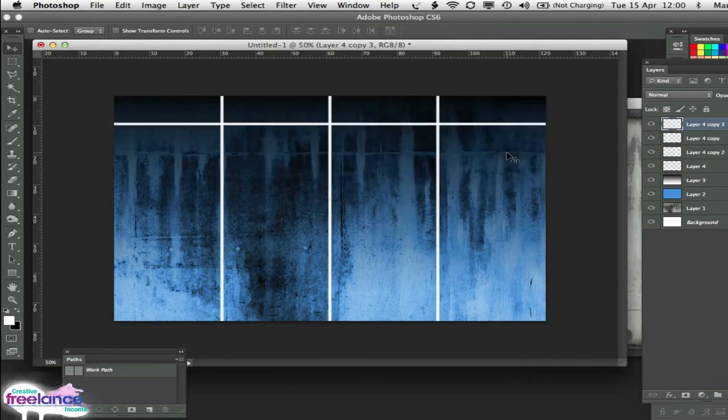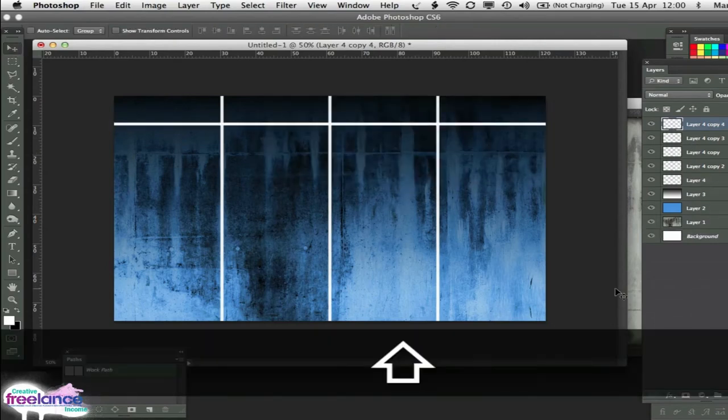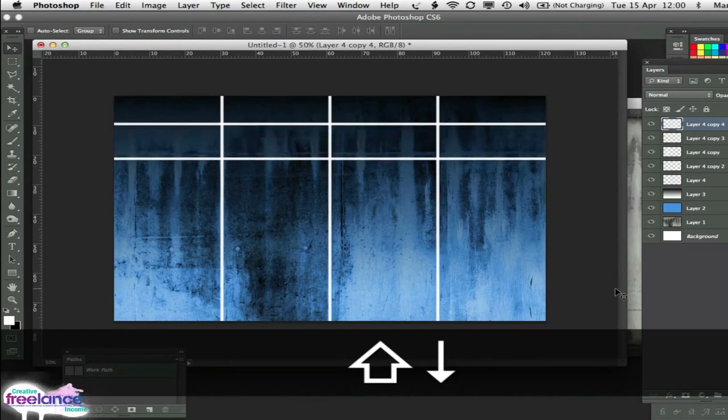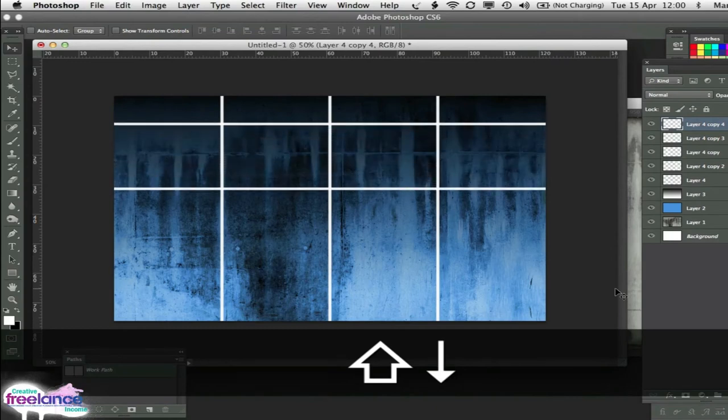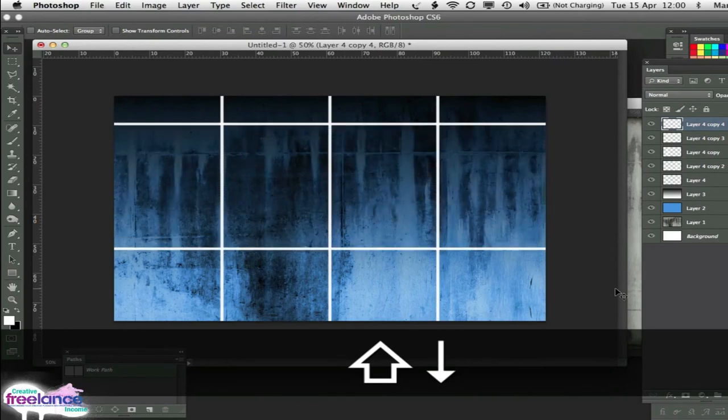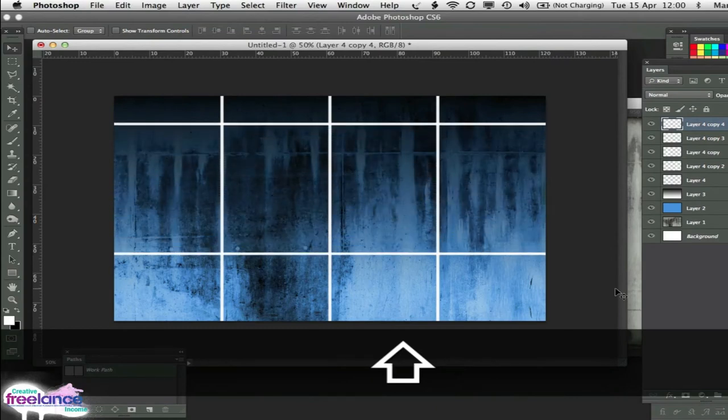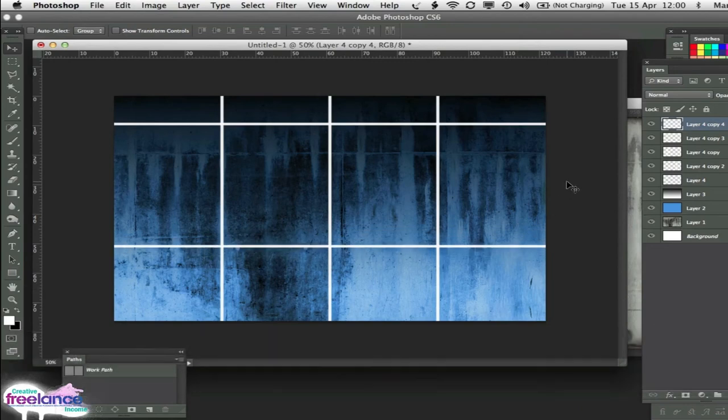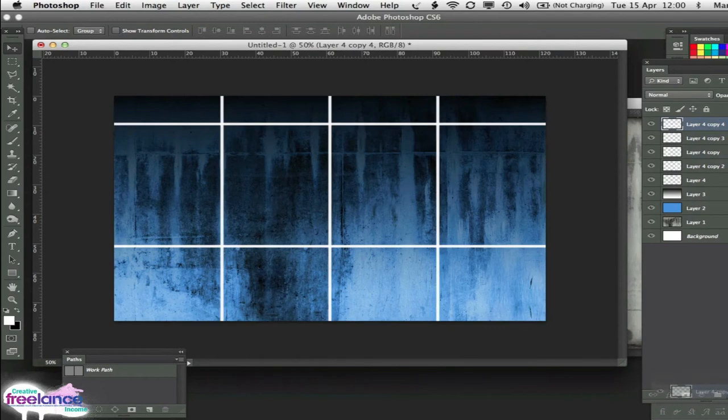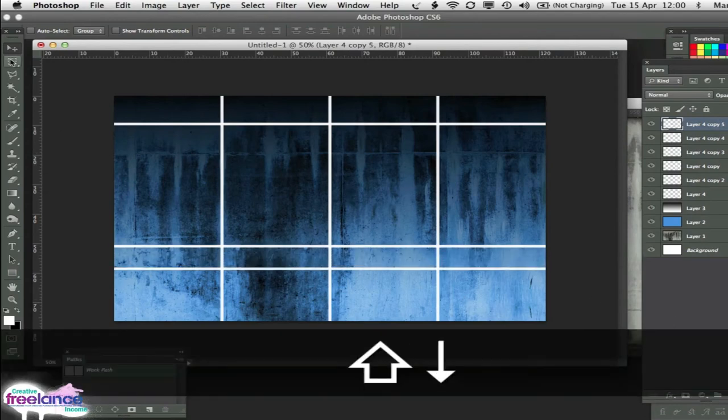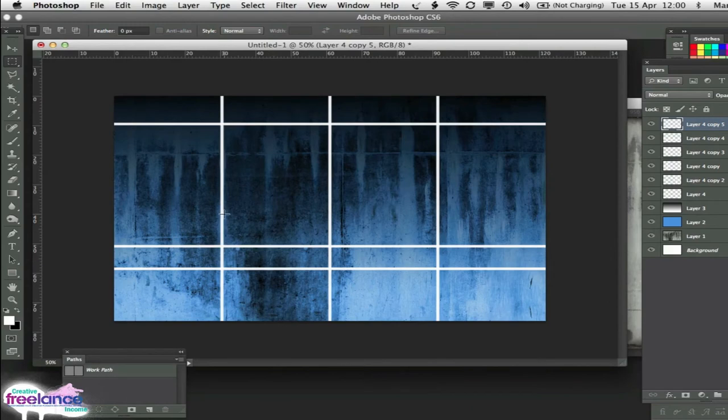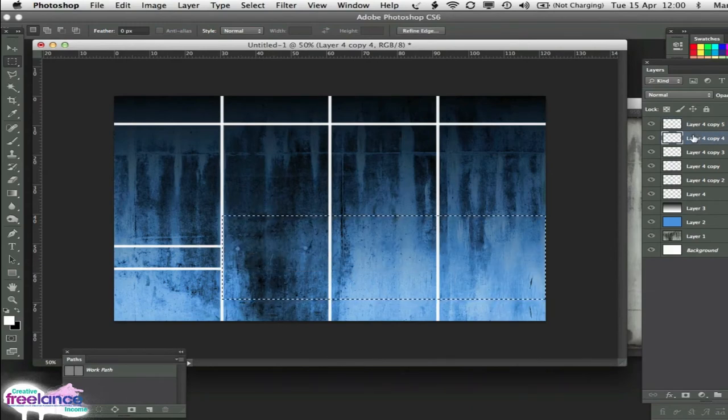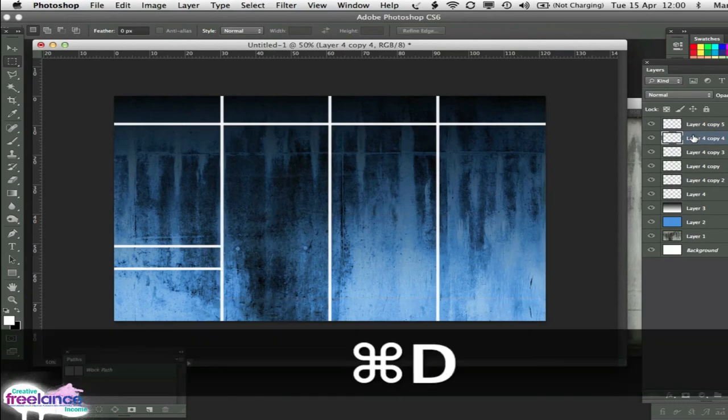And again we can duplicate that layer again. Nudge it down here. There. Duplicate it again. Nudge it into there like this. And then what we can do is just select those parts of it and delete and delete. So we've got some sections there.